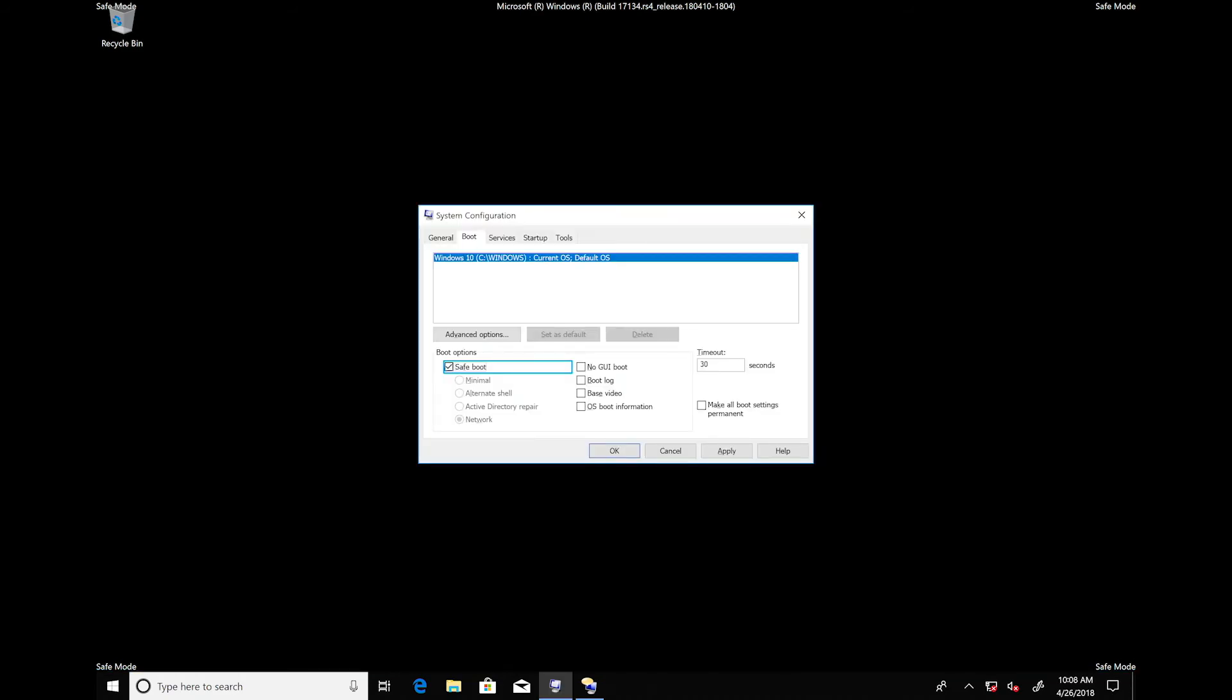To boot normally, open the system configuration dialog again. System configuration dialog, selected. And in the boot tab, uncheck safe boot and choose OK or hit enter. Unchecked, safe boot checkbox.